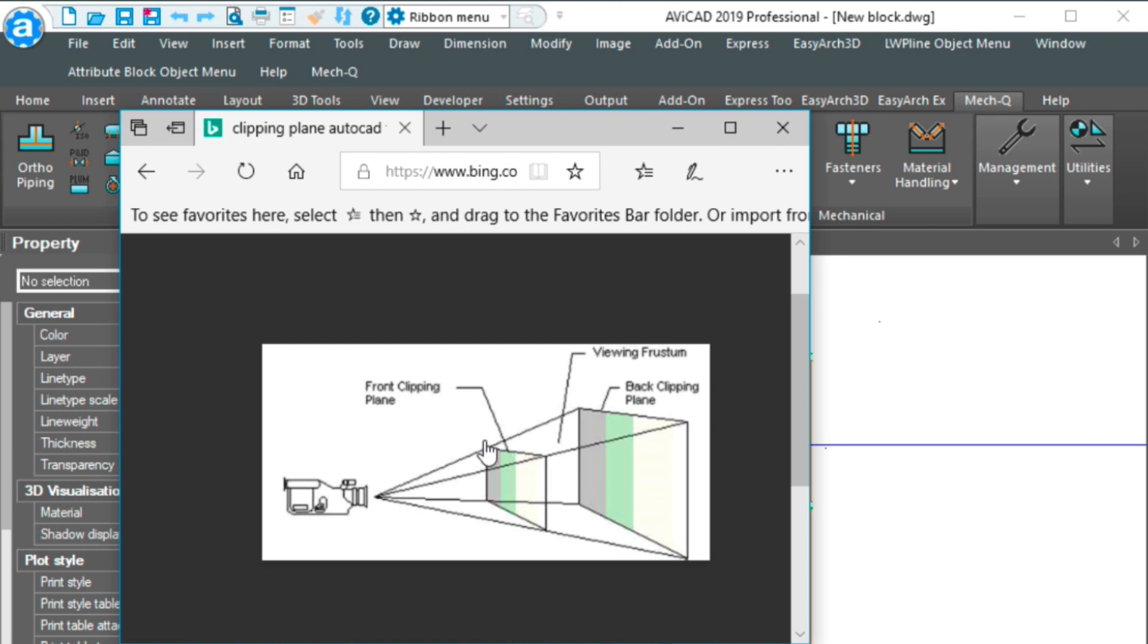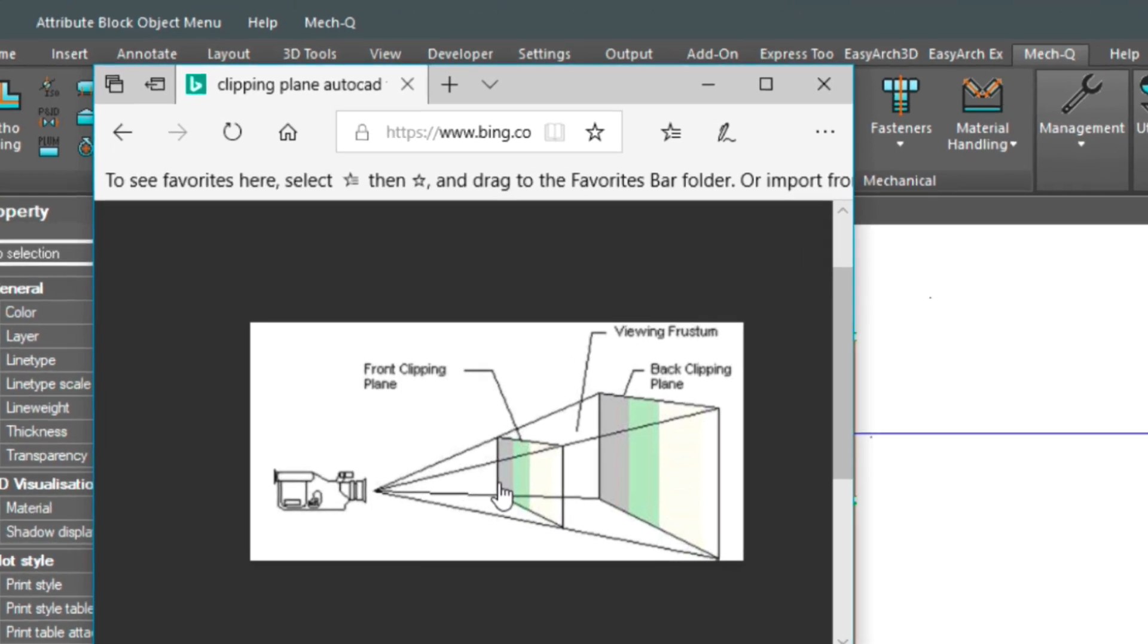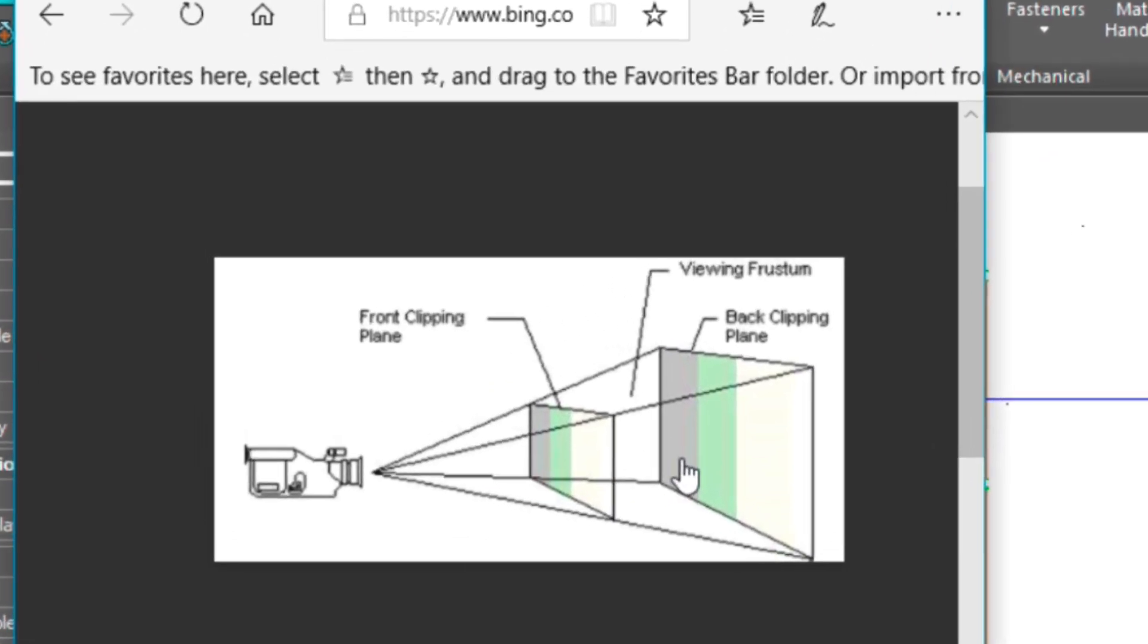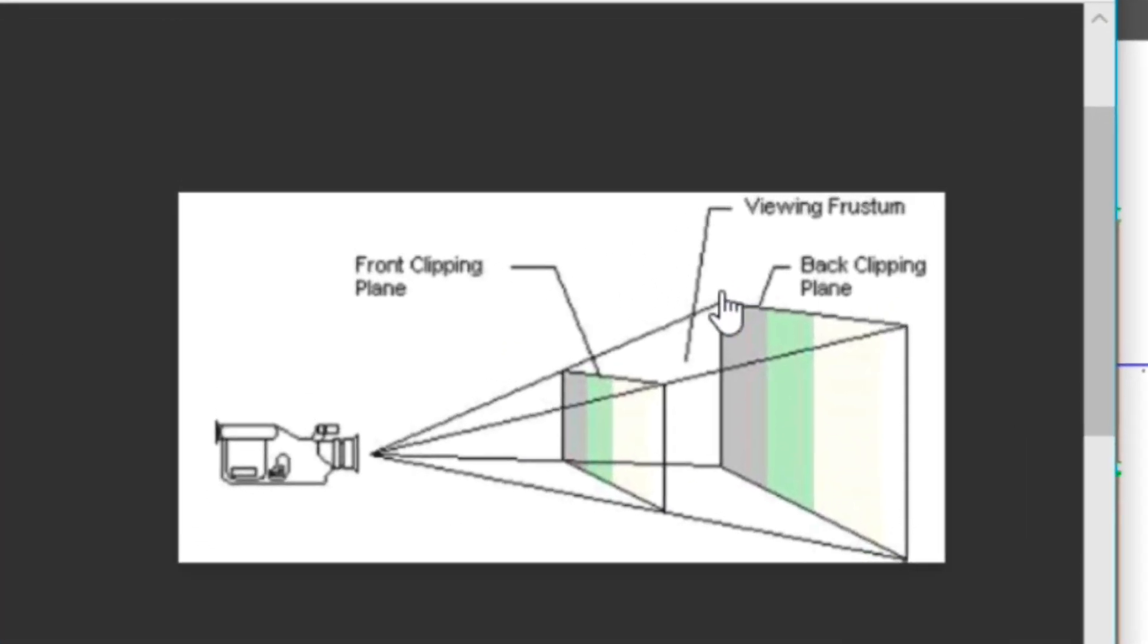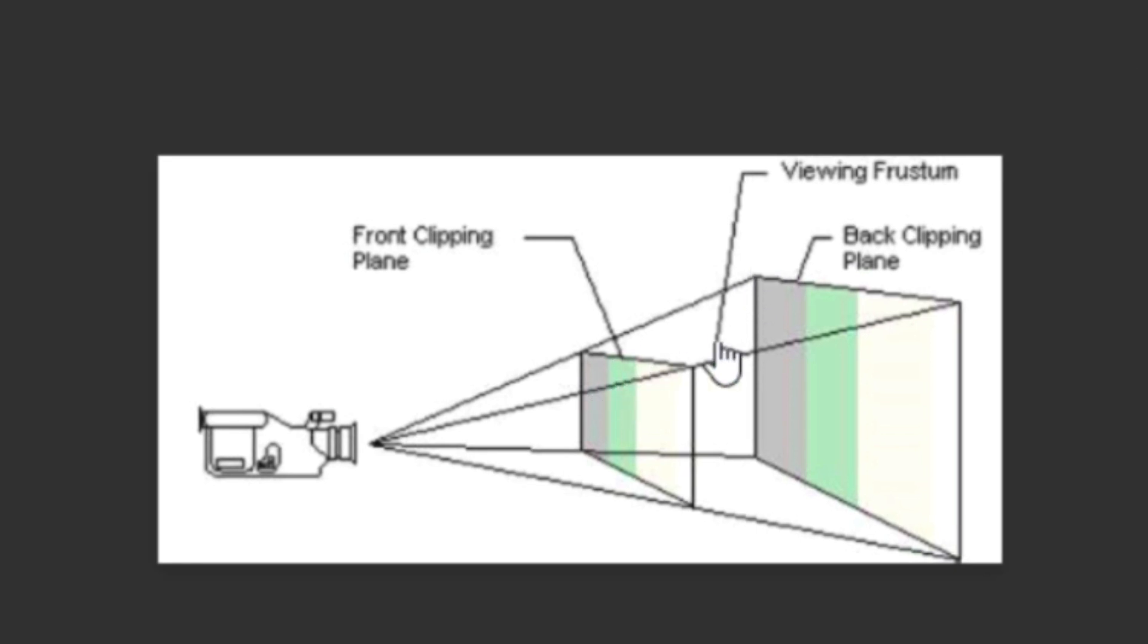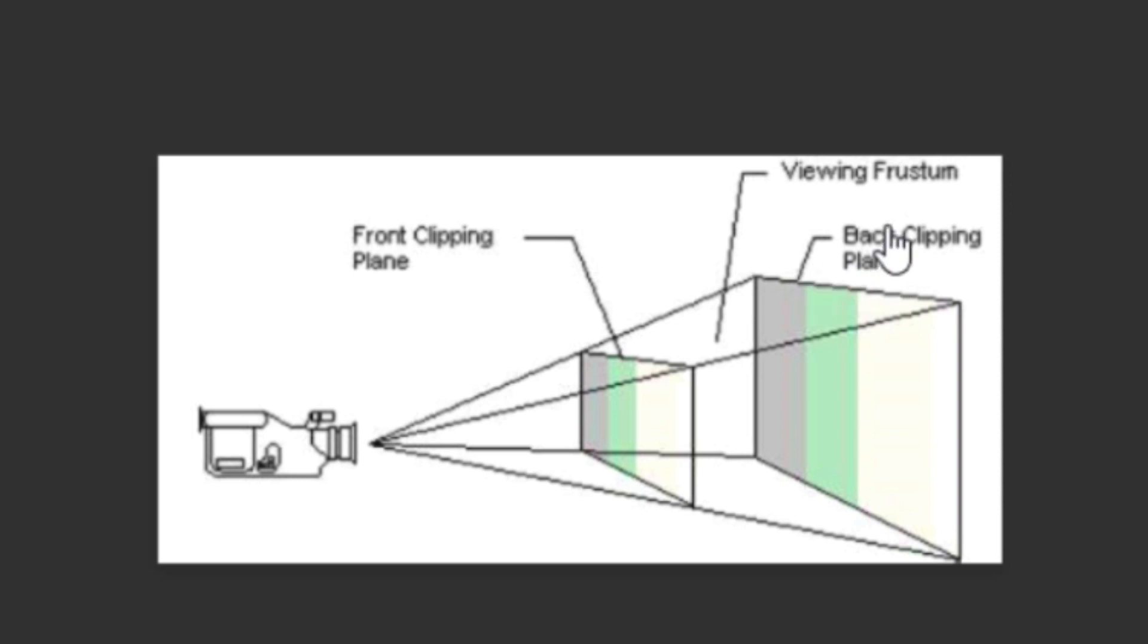We're going to be establishing a front clipping plane and this clipping plane is the same as where your section line will end up. It's also going to ask you for the camera angle or the target, and the target is going to be this back clipping plane here.